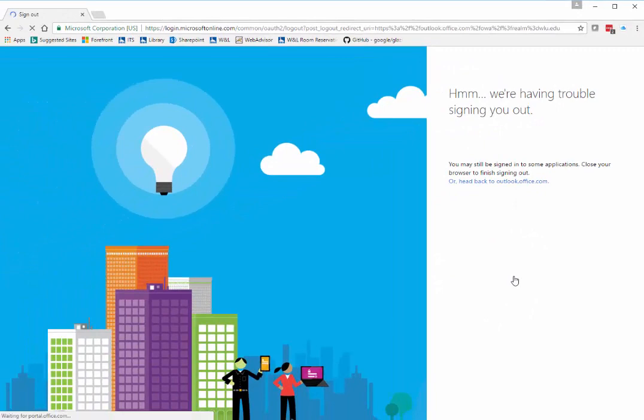Your 25Live add-in is now enabled both on the web client and on your Outlook application on your PC or laptop.